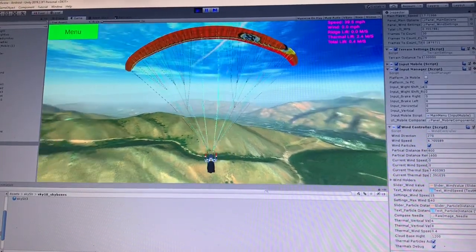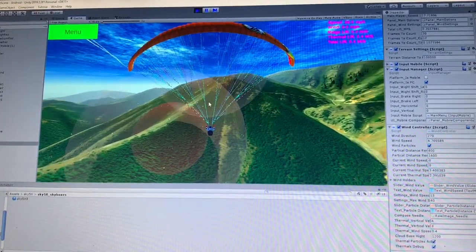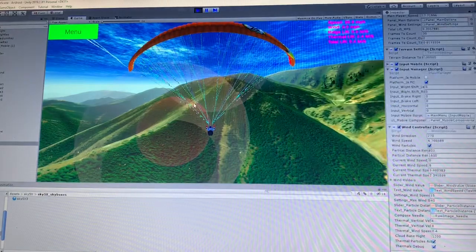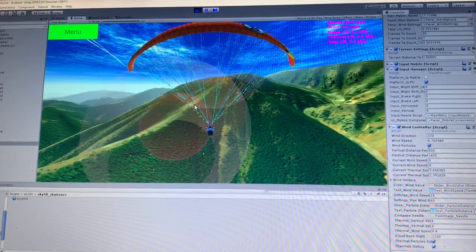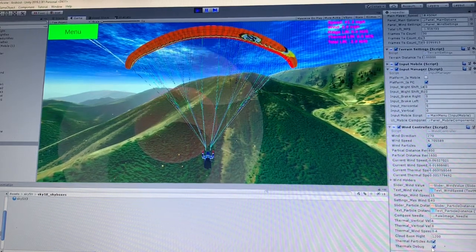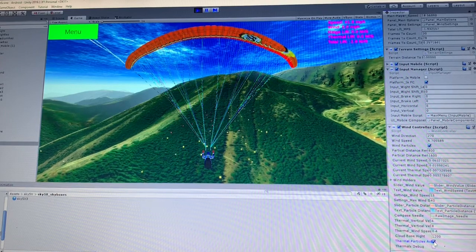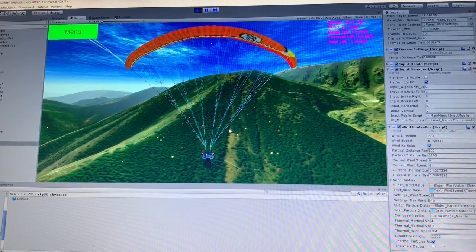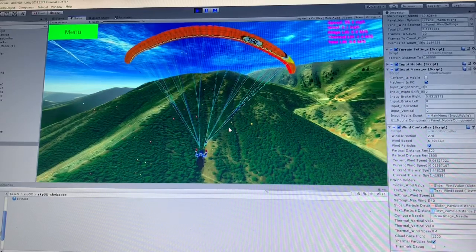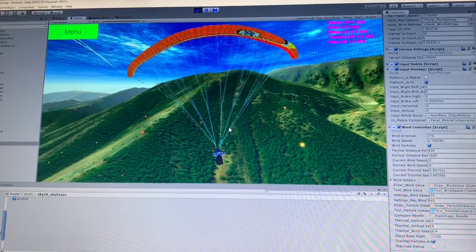Going forward here, you can see how these thermals work — there's one there and one here. The wind direction is that way; I don't have the wind particles on, but you could see it if you did. You can choose to have the particles active or not active. Here you can see a thermal bubble — we'll enter it again. You can choose to have the particles off and just fly around and hope for a thermal.